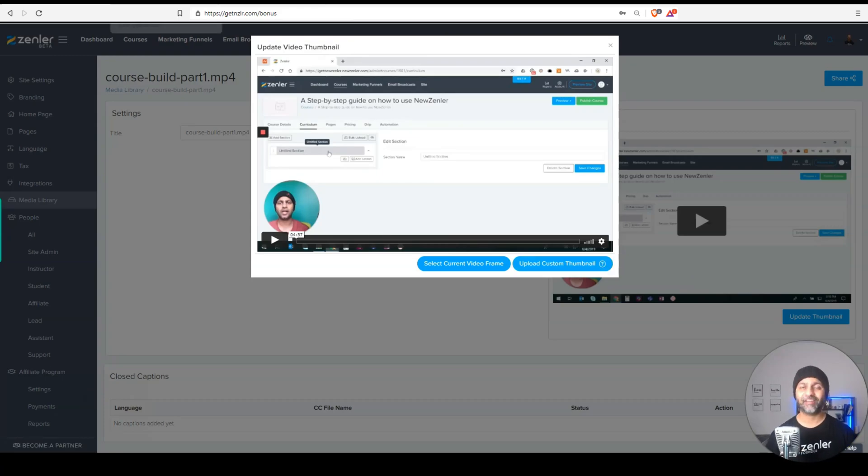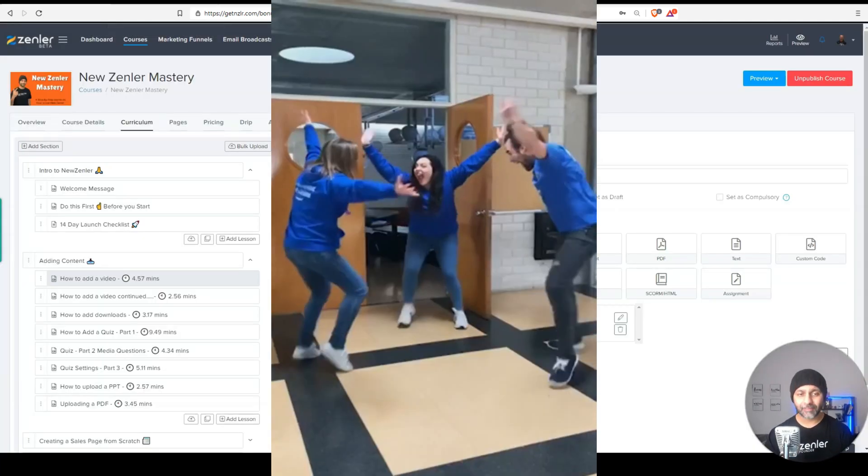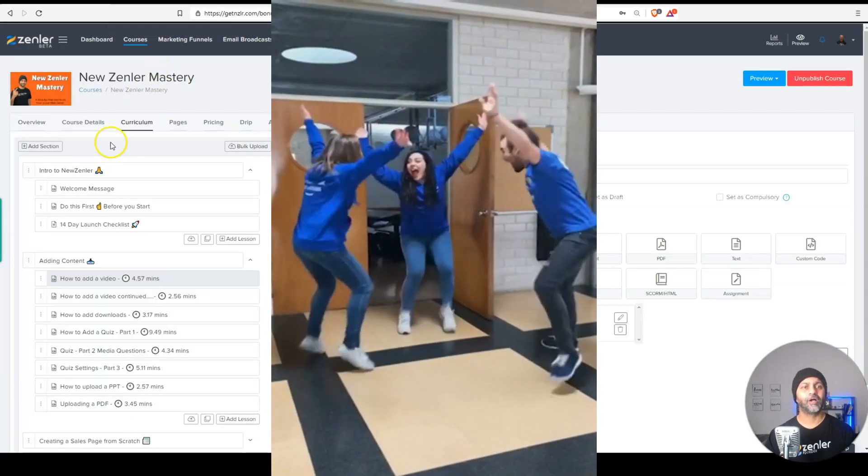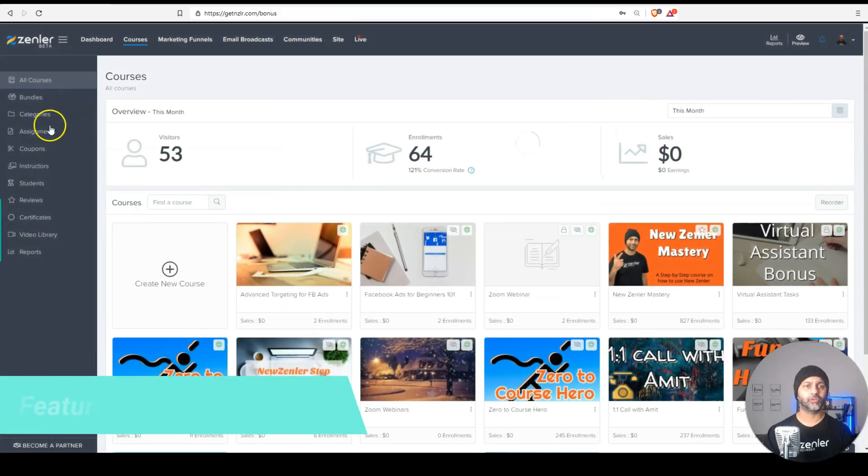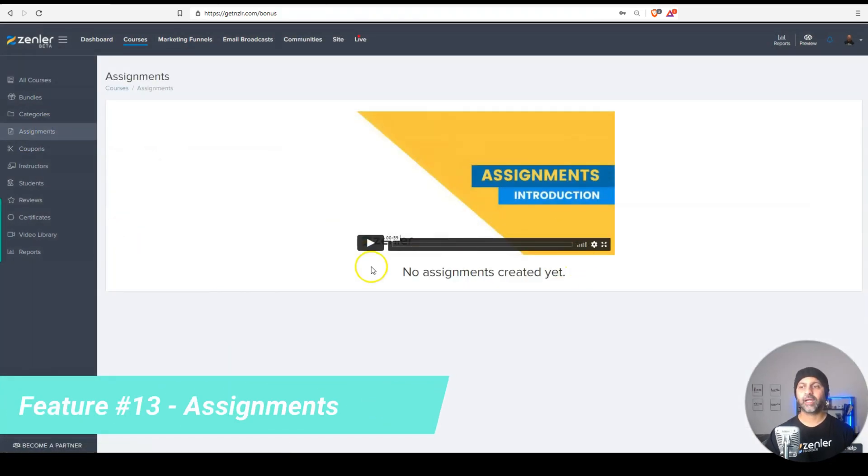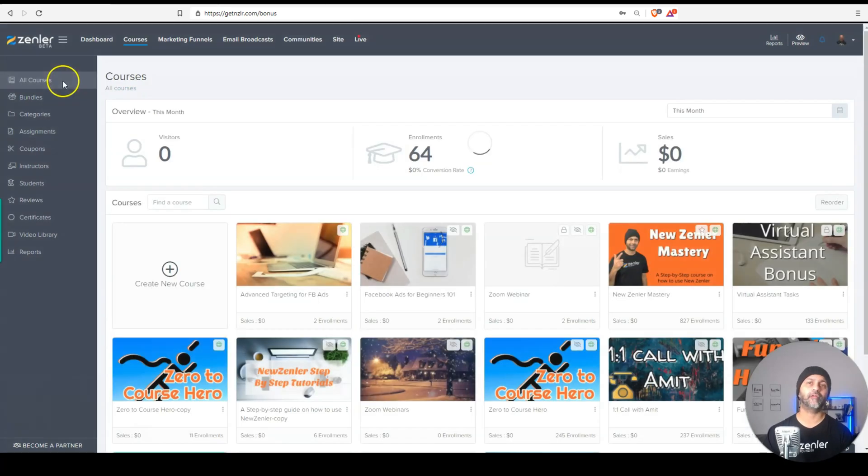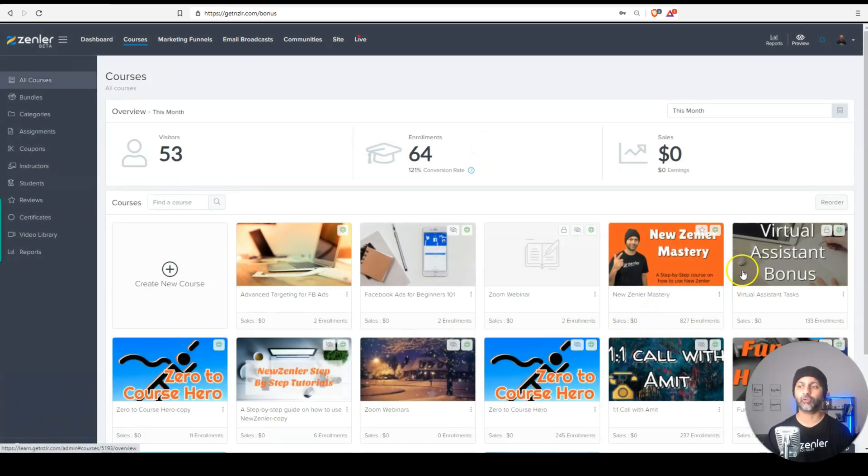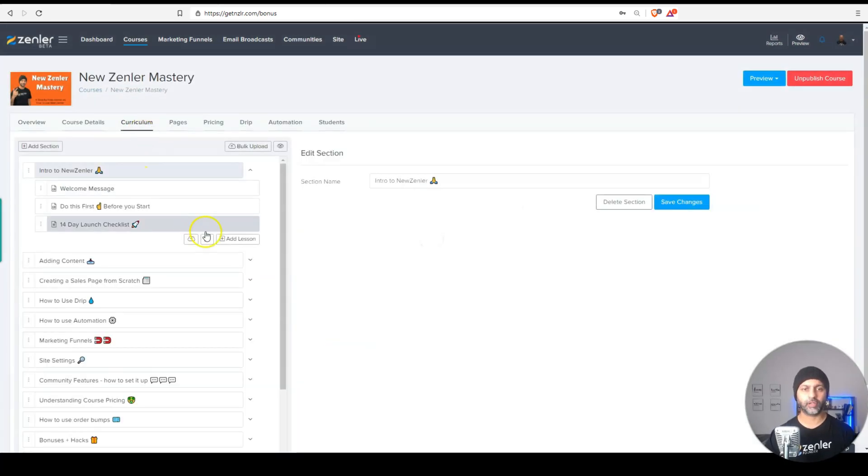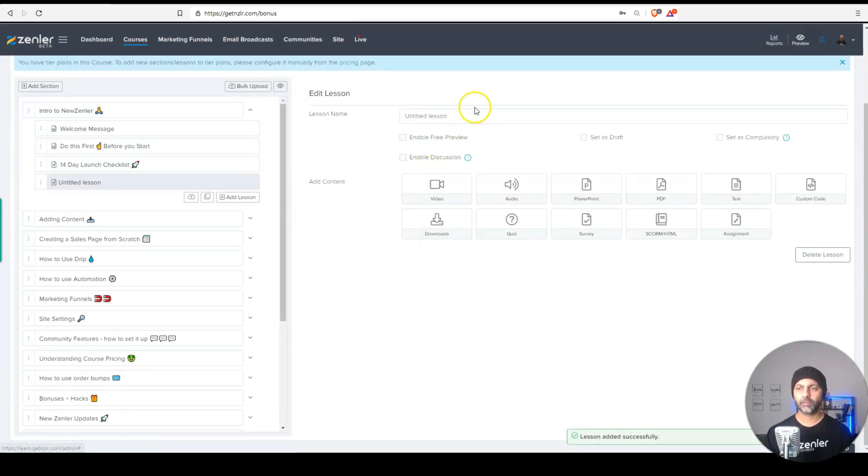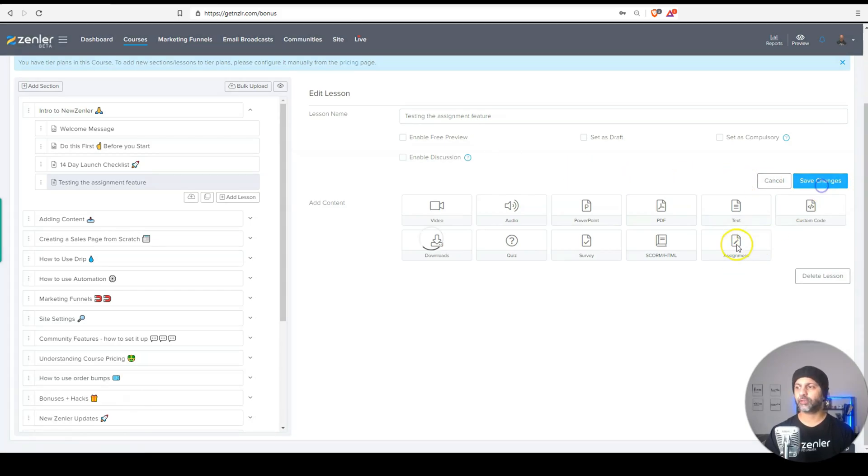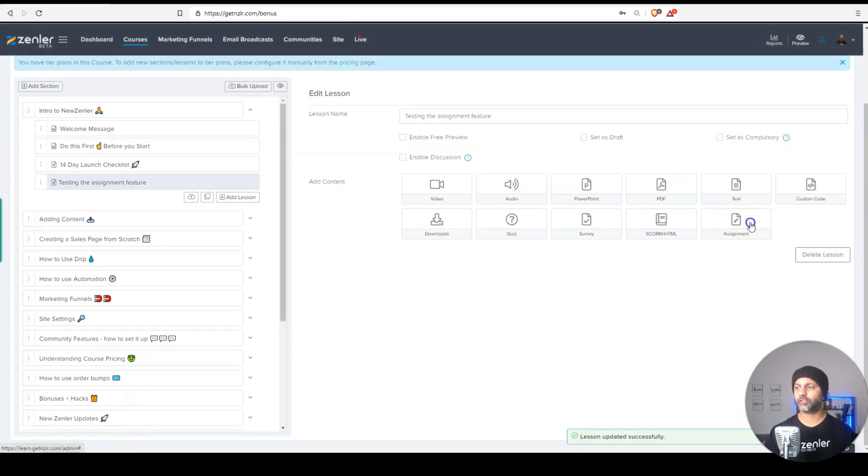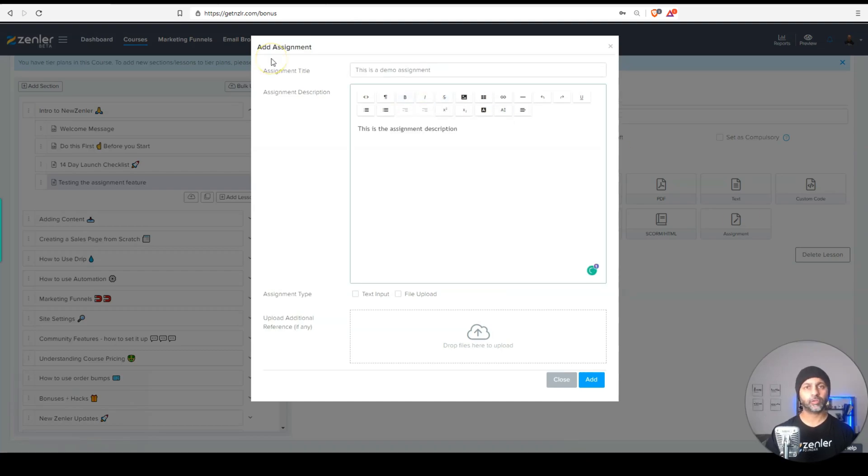Saving the best for last. We finally have assignments. So what I can do now is I can go to courses, go to assignments, and I can create assignments for my students. Go back into your courses. And here, let's go to curriculum. I'm just going to add a lesson called demo assignment. Once you have added the lesson, you want to select the assignment option here. So I'm going to hit save changes, select the assignment option. And here's what you can do, you can allow your students to upload files.